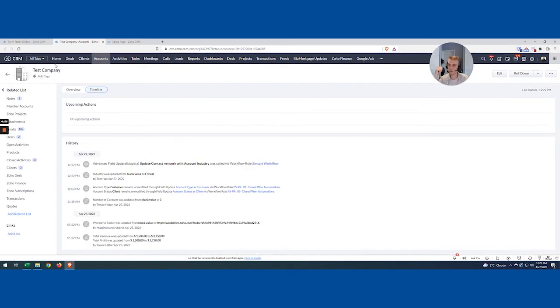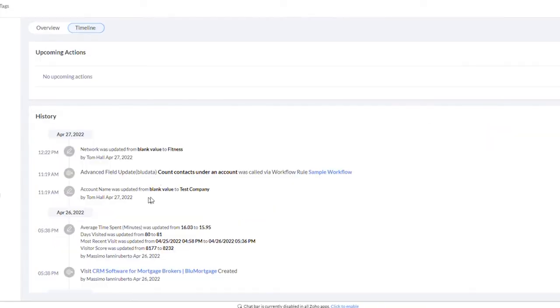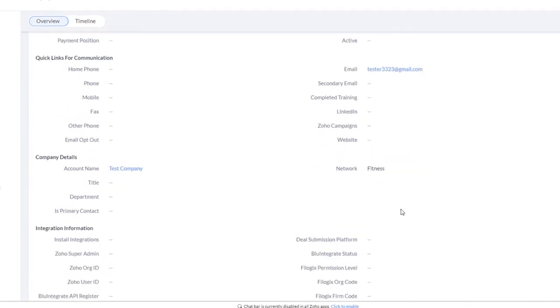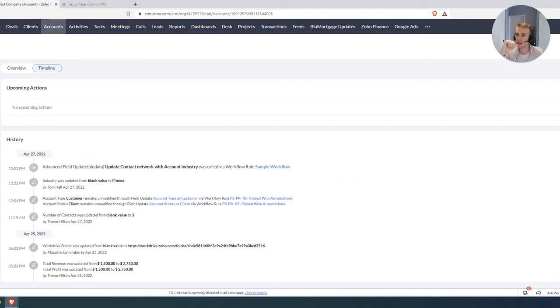Looks like that went through, which is great. I come over here, and sure enough, that Network was updated to Fitness, exactly what we expected. So that's great.